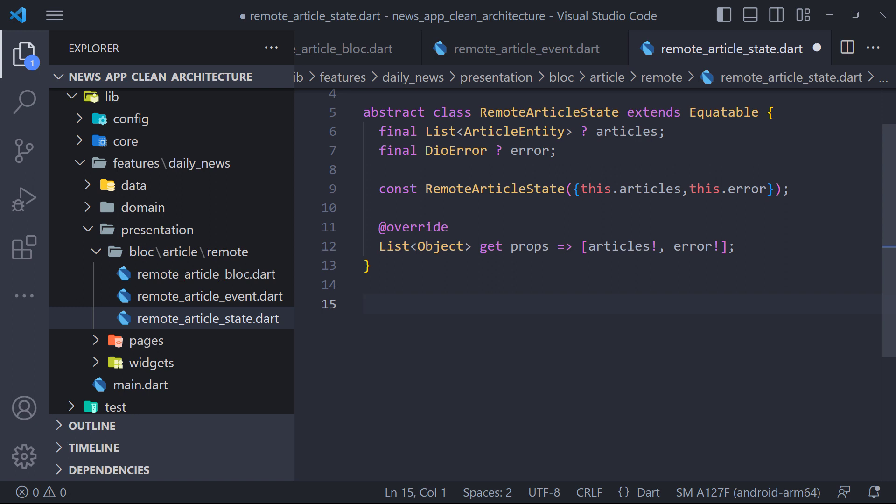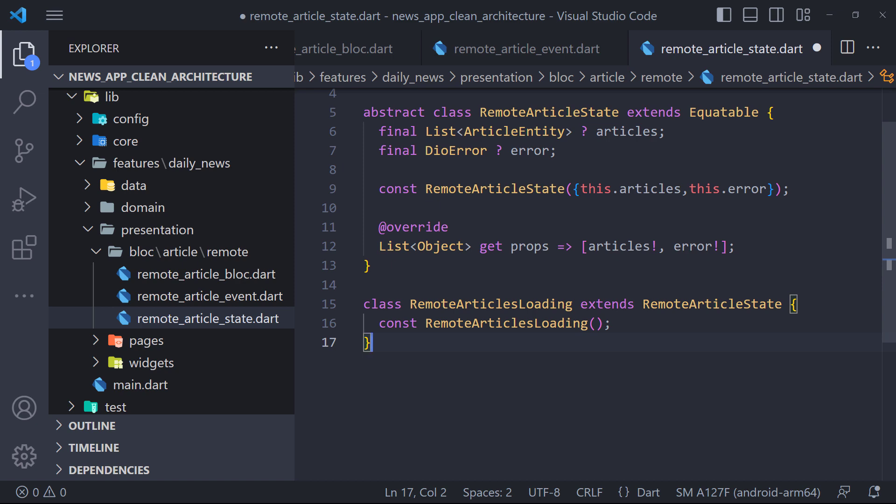We will have three states. The first case is when we request the server and wait for the server to return the data. In this case we must show loading. So we have a state called RemoteArticlesLoading.